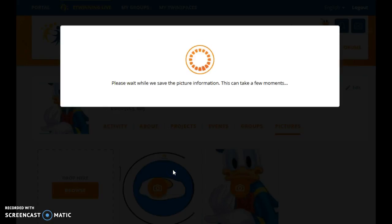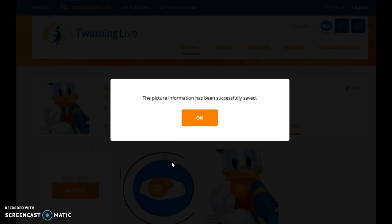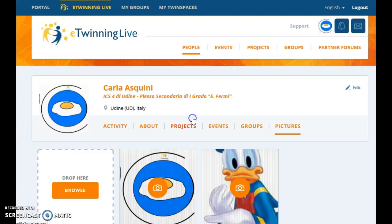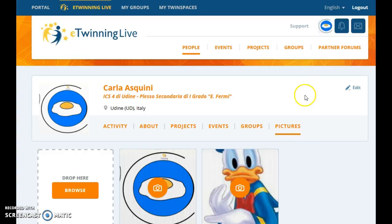Then Submit. You can see here our new picture has been associated to my profile. To go on editing your profile, just click on Edit on the right side.